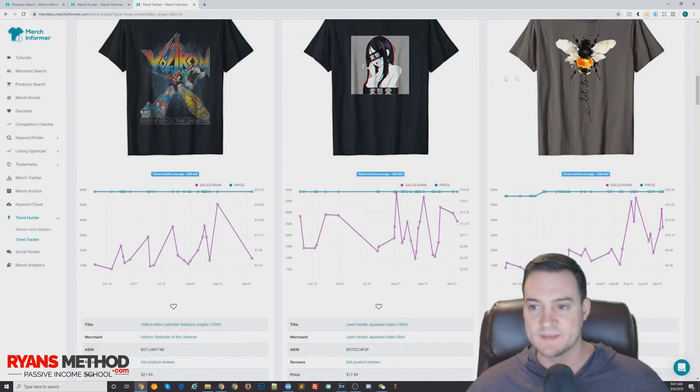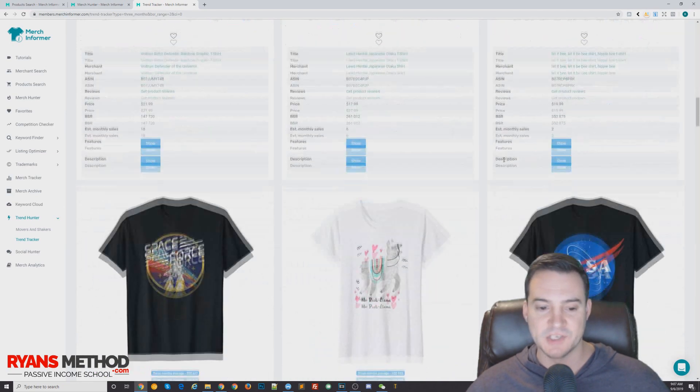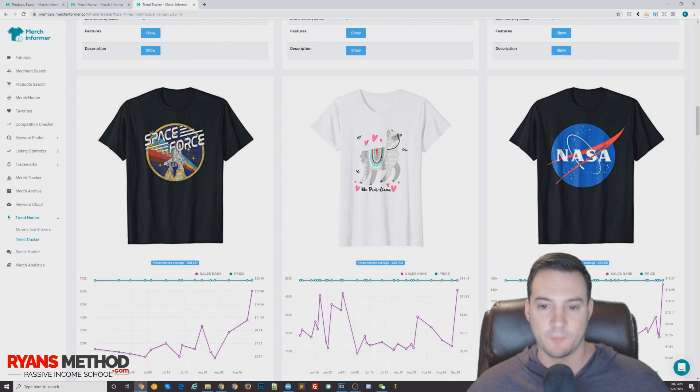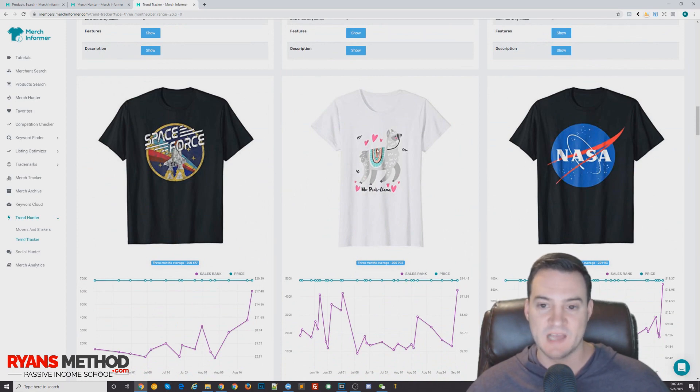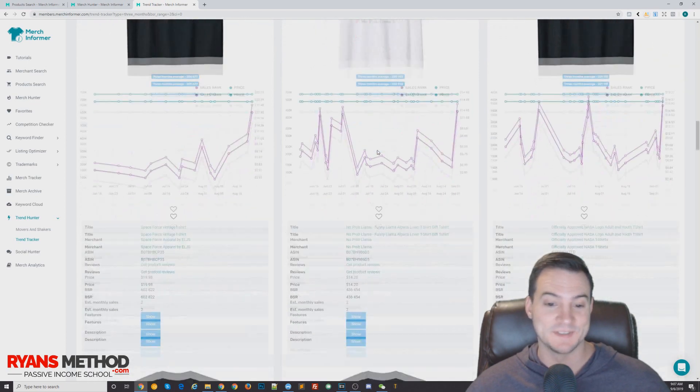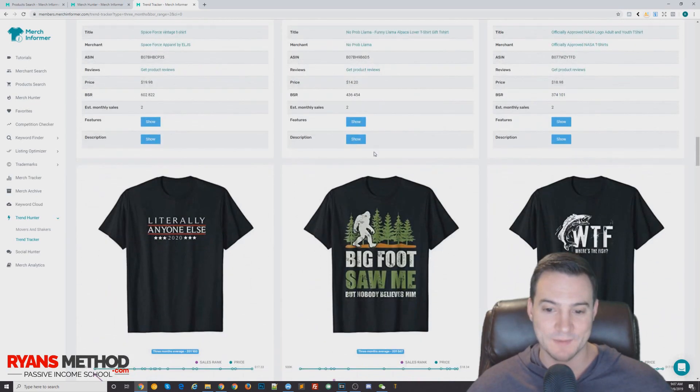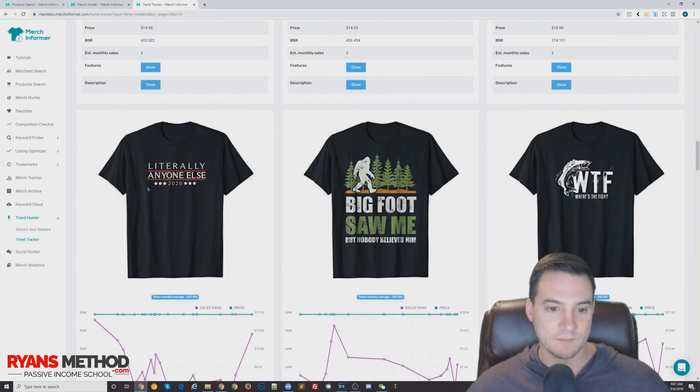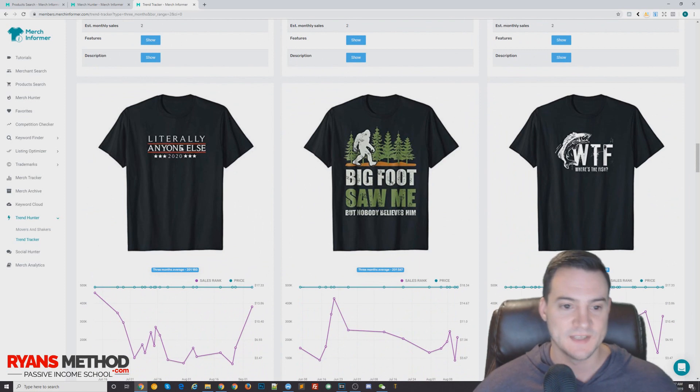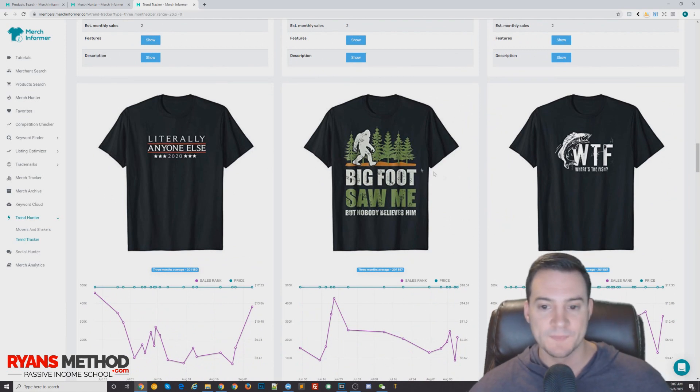Voltron Defender of the Universe, obviously stay away. Stay away from anything edgy. Space Force, all right, that shouldn't be too hard. This llama shirt, that's a great design from someone who's got some real artistic chops. I wouldn't be able to replicate that. Literally Anyone Else 2020, seen that before.